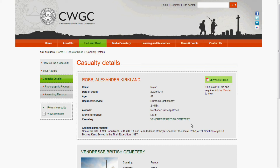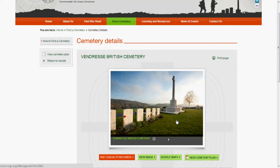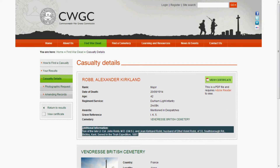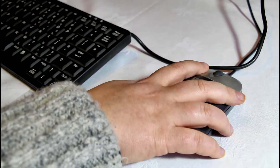We also see that he was 42 when he died and is buried in the Vendresse Cemetery in France. The website also provides some additional information — in this case, the names of Rob's parents and their address. You can print off all the information that comes up when you search, like this.